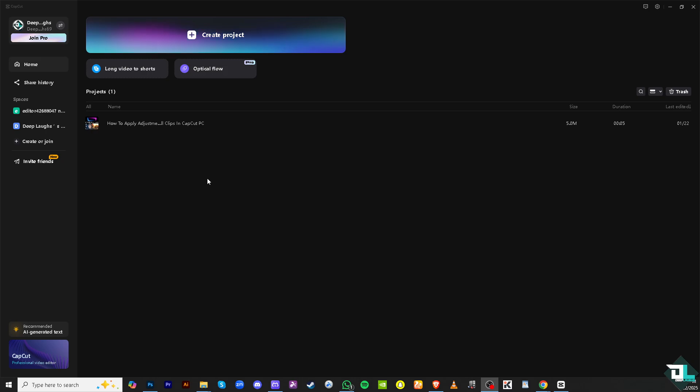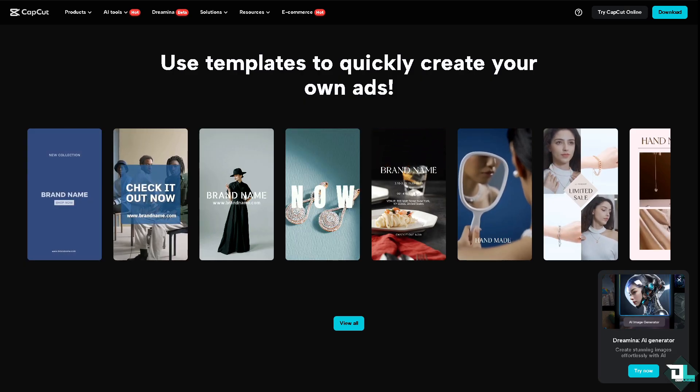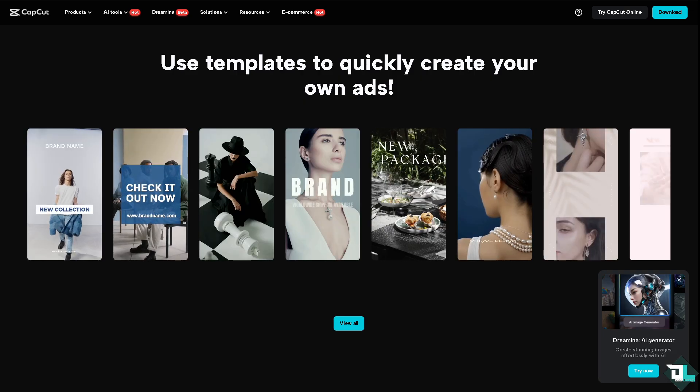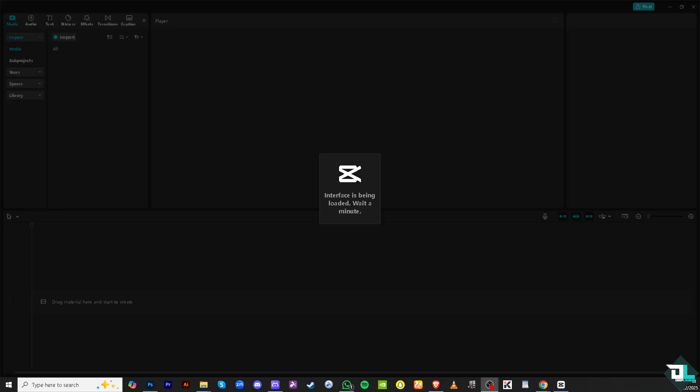Once you open CapCut PC, click the project that you're already working on. But if you don't have one, just click create a new project so you can begin your work and start from scratch.